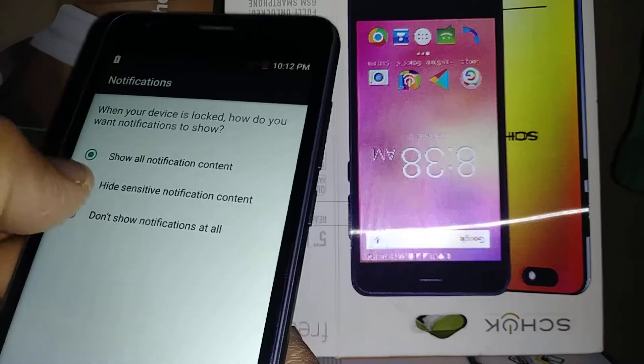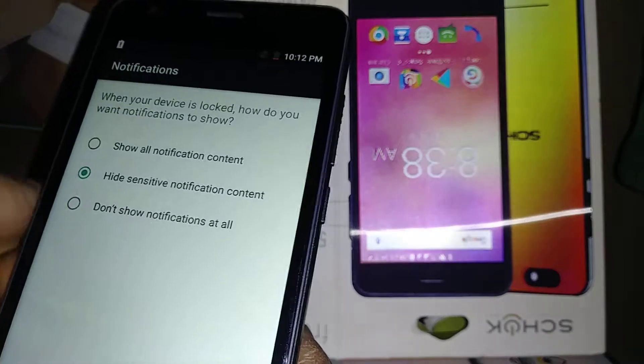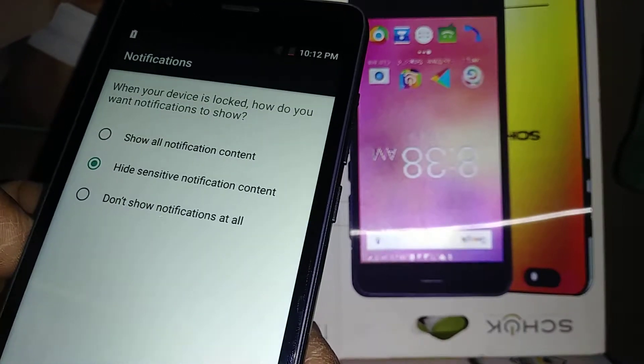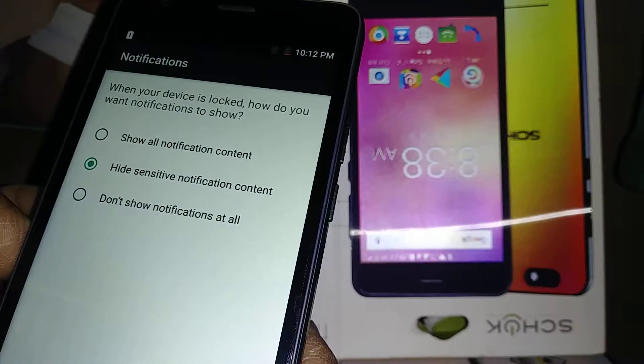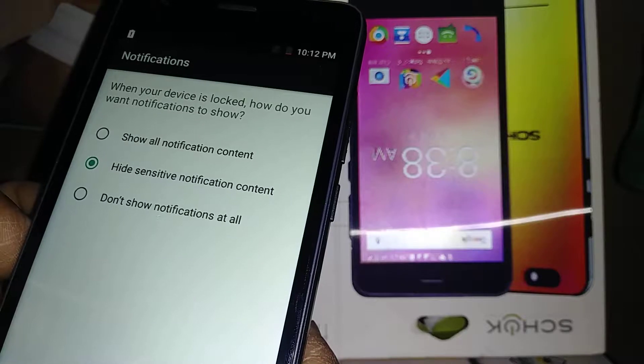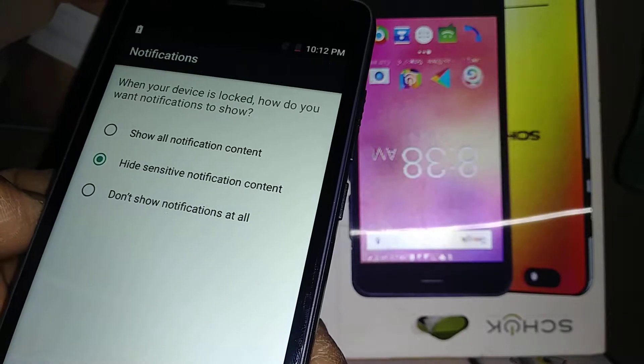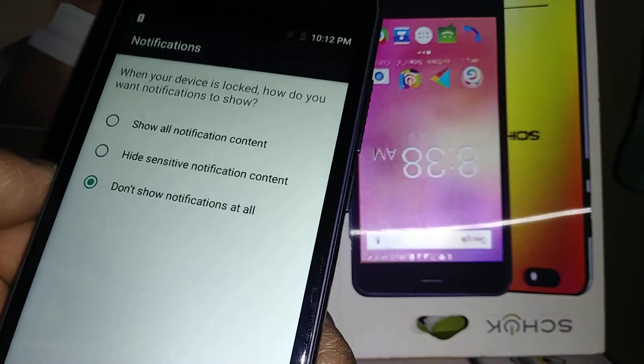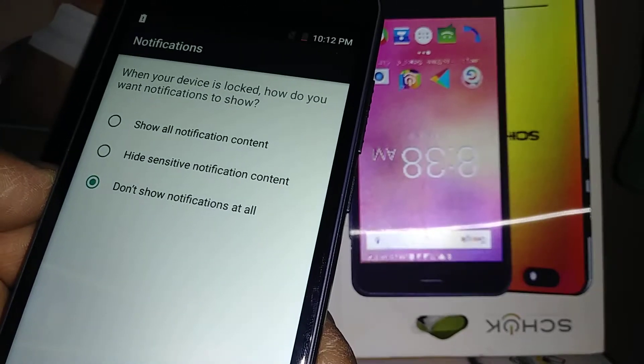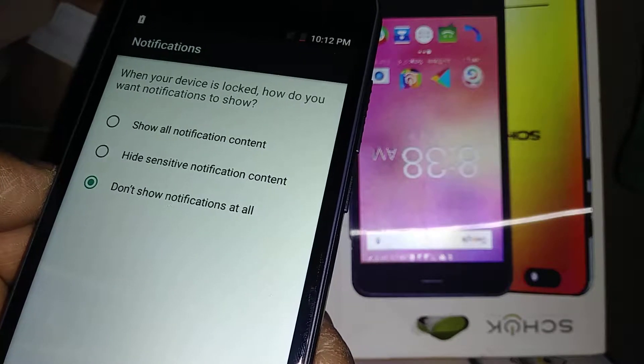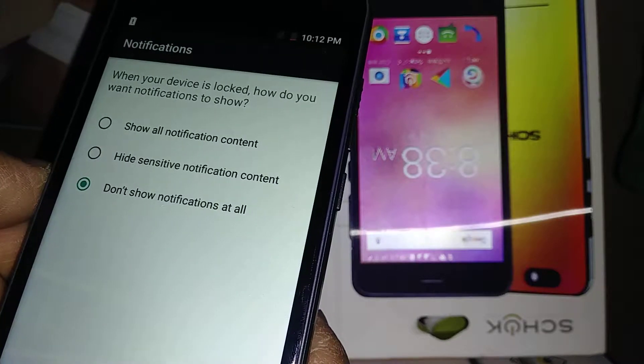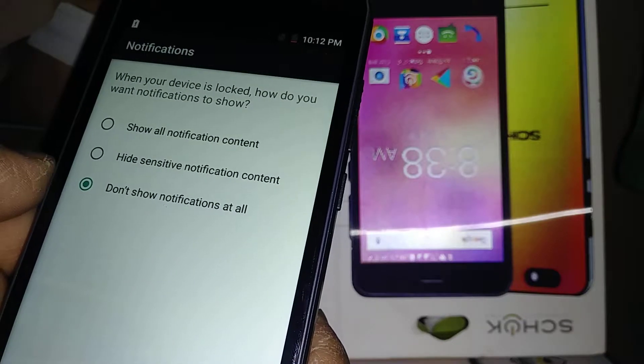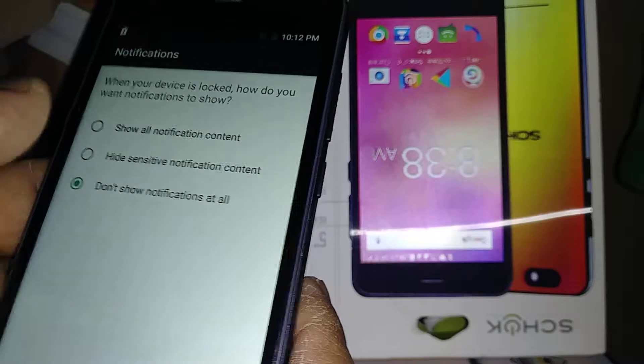The second option hides sensitive notification content like social media and email. The third is don't show notifications at all - you only see your clock and date on your lock screen. I'm going to select that one.